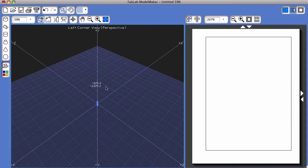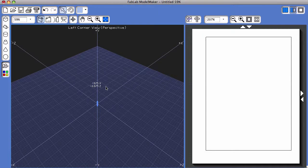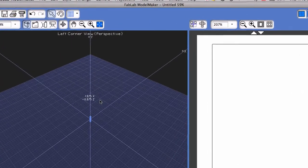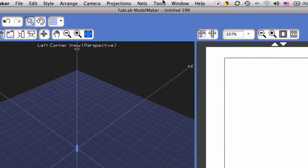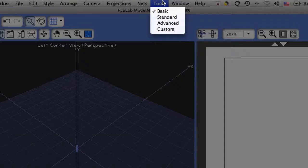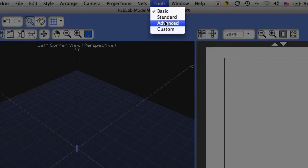To begin with, load the Advanced Tool Collection by going to the top of the screen and selecting Tools, and then coming down and clicking on Advanced.